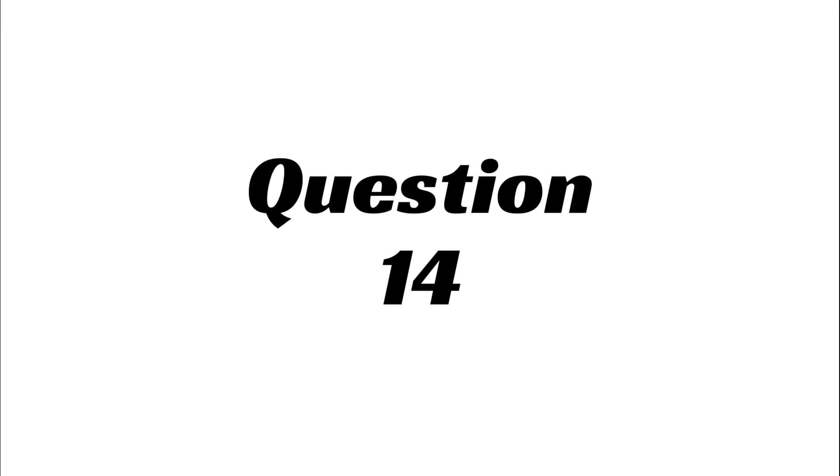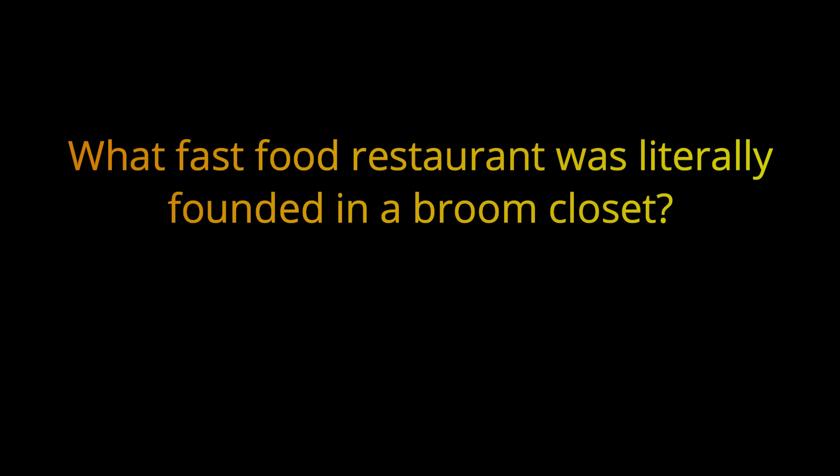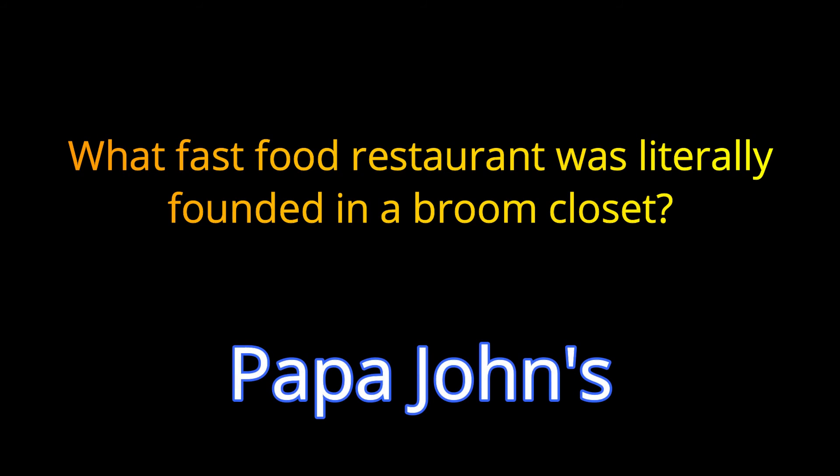Question 14. What fast food restaurant was literally founded in a broom closet? The answer is Papa John's.